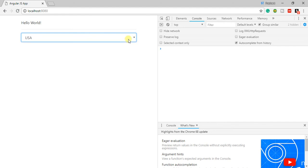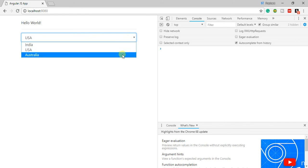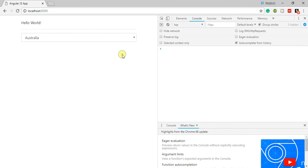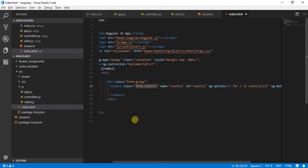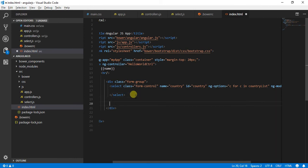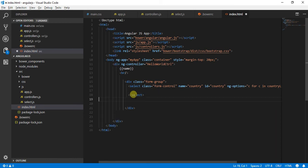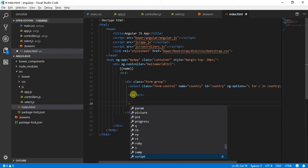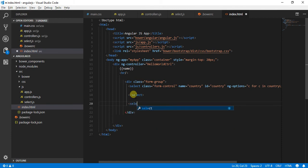So there is one more approach that we can use for selecting in AngularJS. I will use ng-repeat for that purpose. What I am going to do over here is I am going to say select.